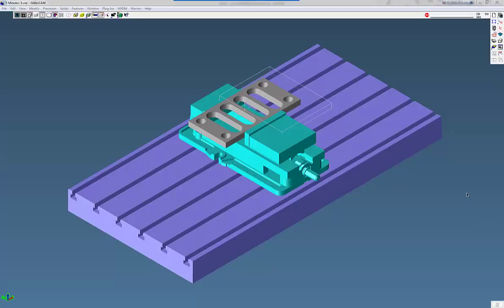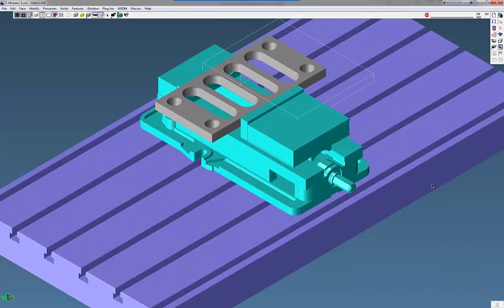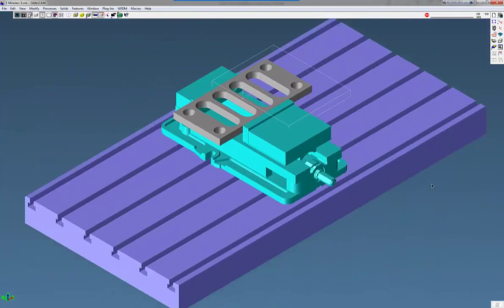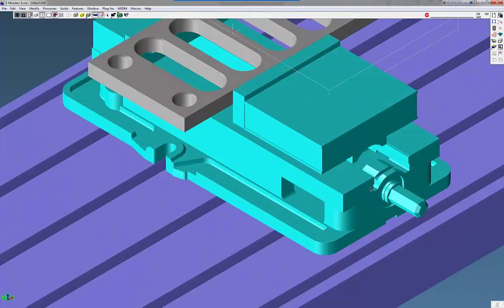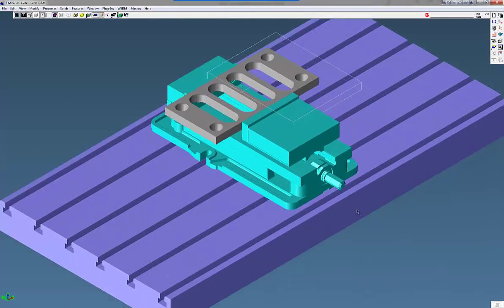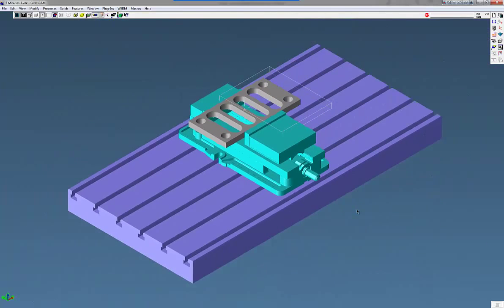The first one is called Zoom to Mouse. As you know, when you zoom up Gibbs, it's going to zoom in the middle of the screen. Let's say using your middle mouse button, roll it, always zooms in the middle of the screen. Well, now you can do a Zoom to Mouse.